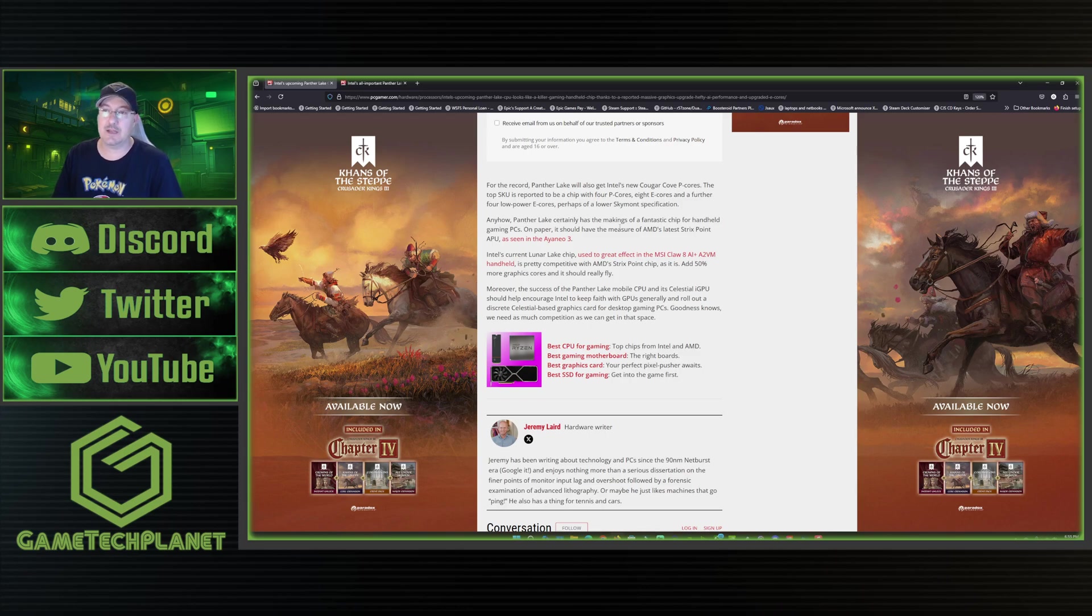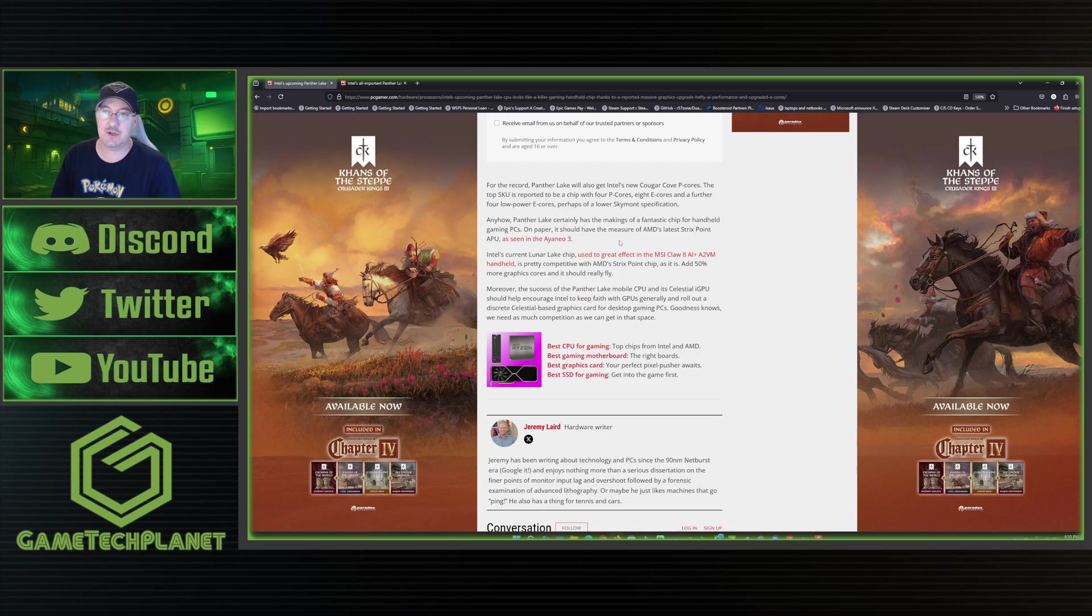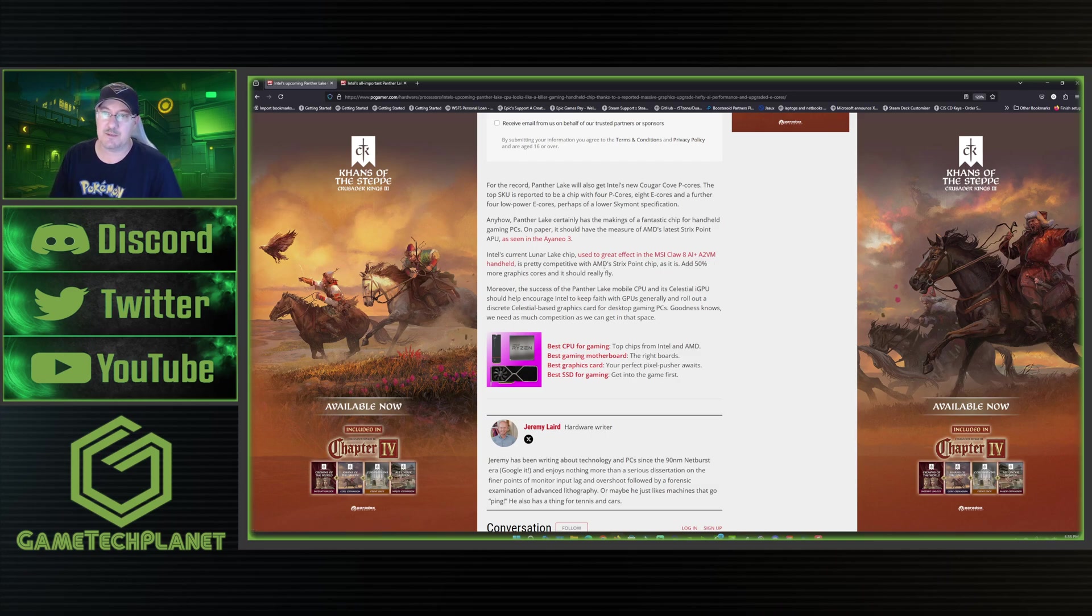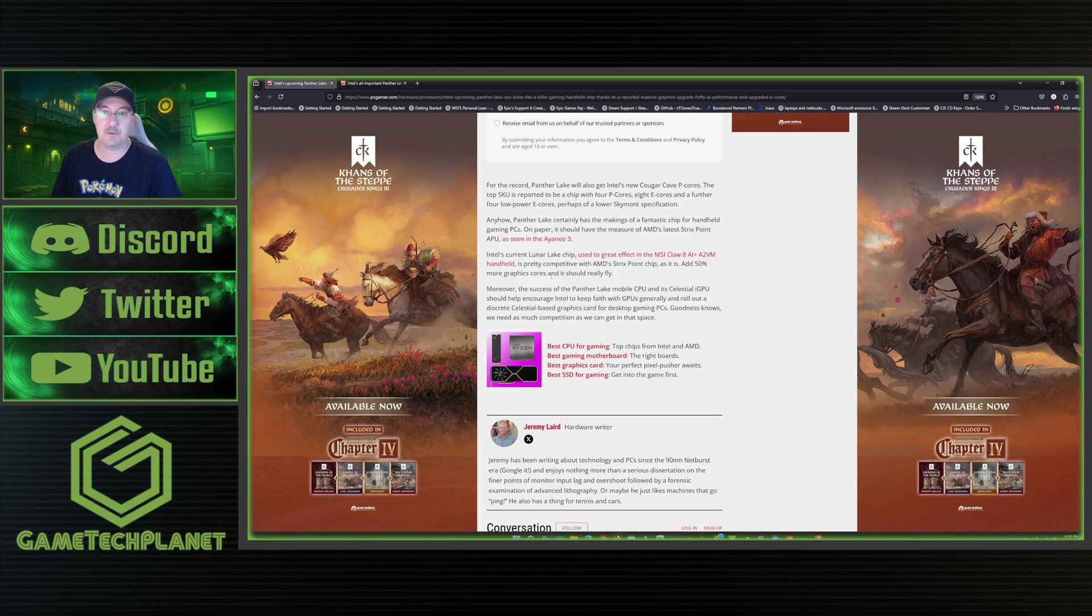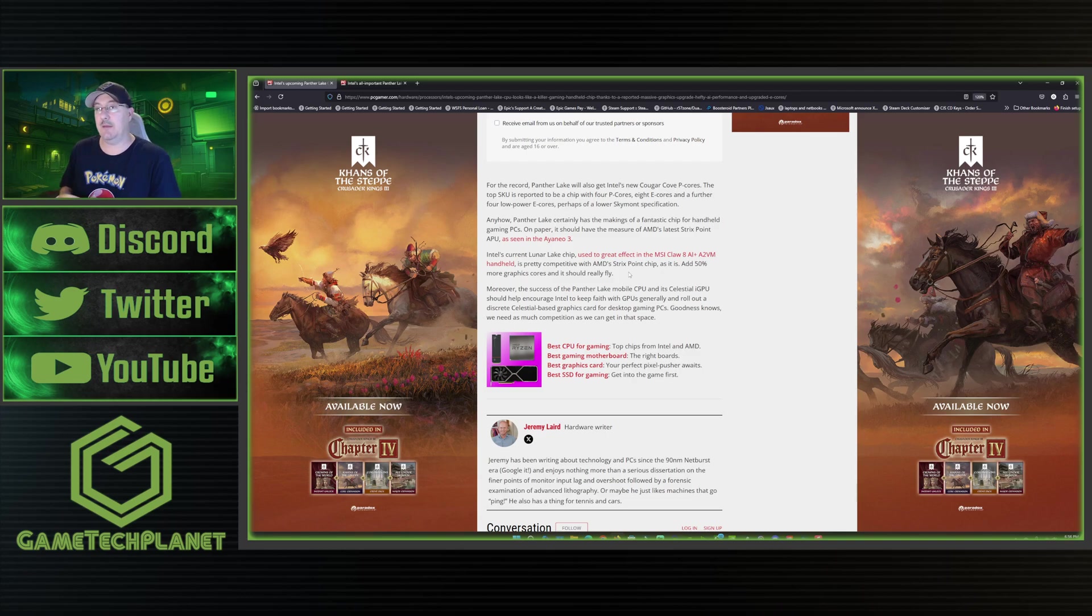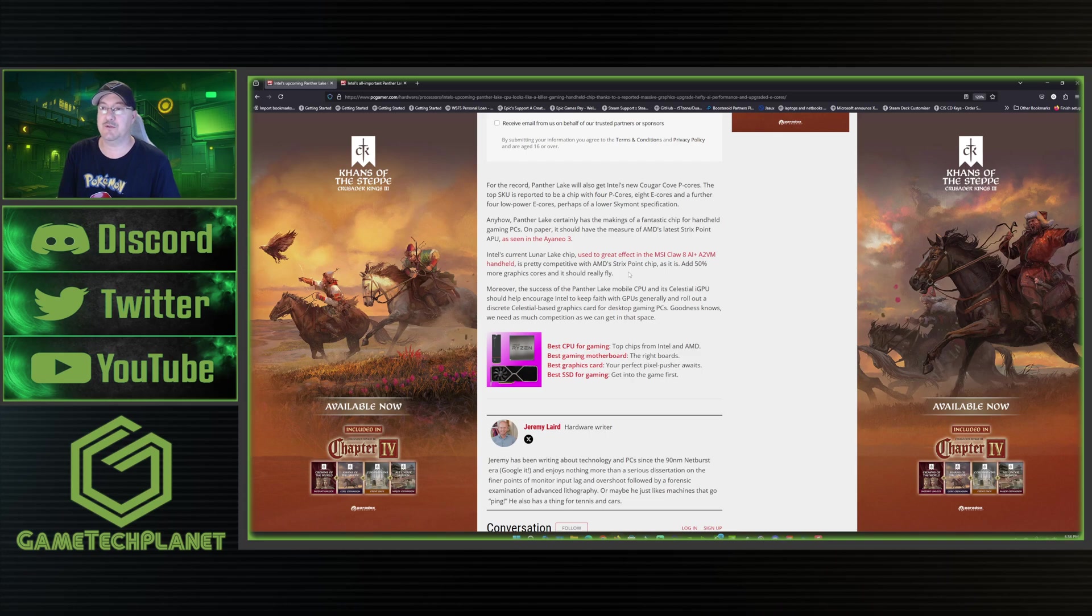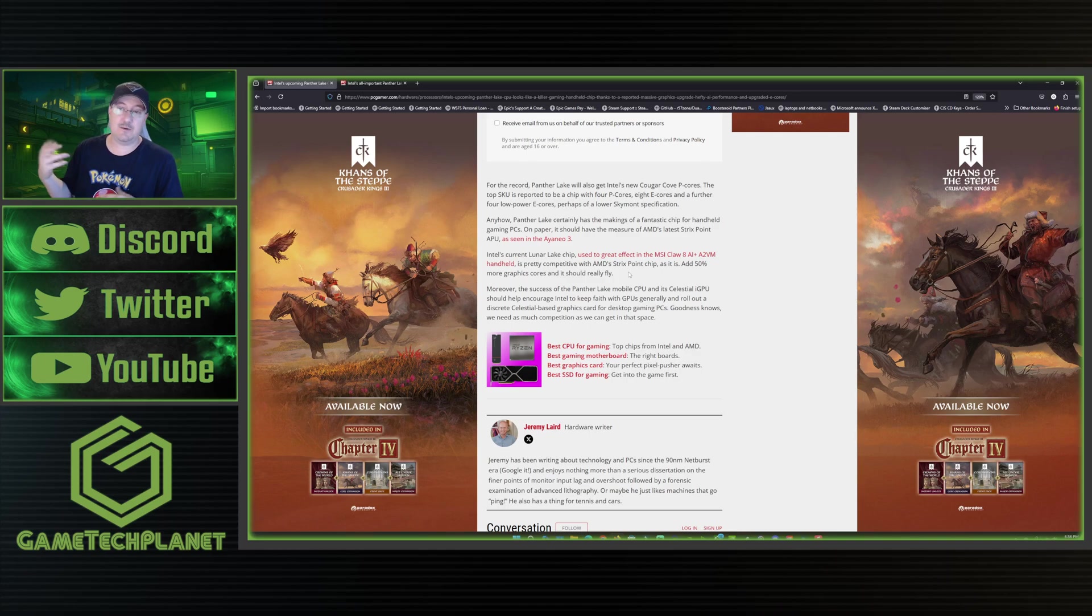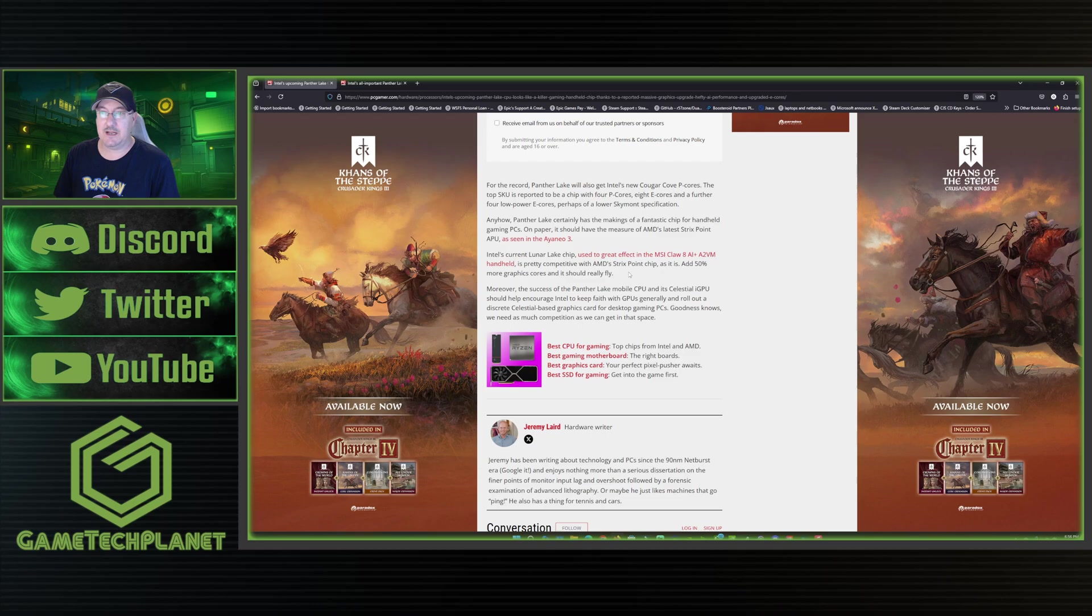Anyhow, Panther Lake certainly has the makings of a fantastic chip for handheld gaming PCs. On paper, it should have the measure of AMD's latest Strix Point APU, as seen in the Aya Neo 3. Intel's current Lunar Lake chip, used to great effect in the MSI Claw 8 AI+, is pretty competitive with AMD's Strix Point chip as it is. Add 50% more graphics cores, and it should really fly. And this is what I've been talking about. The Claw 8 AI+ already outperforms the Z1 Extreme typically in games, unless there's a driver issue. It could be 5%, 10%, 15, 20, or more. So it's going to be more competitive with the Z2 Extreme and there's other newer chips that are out now.